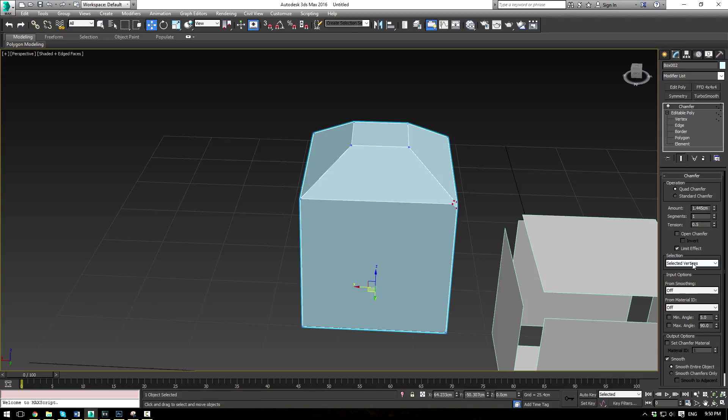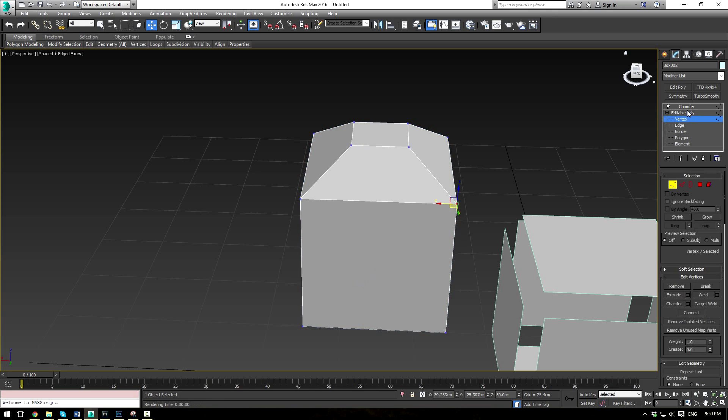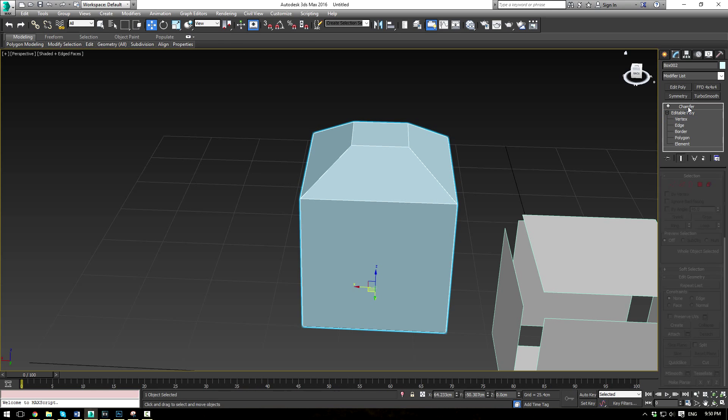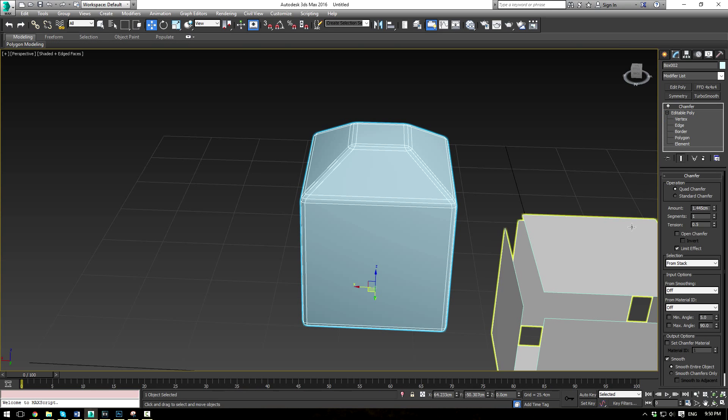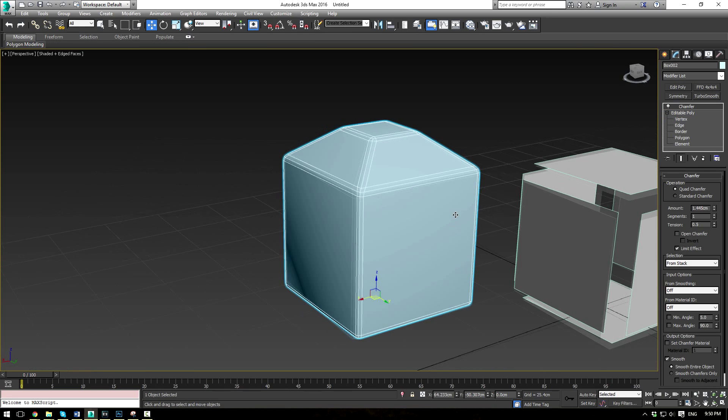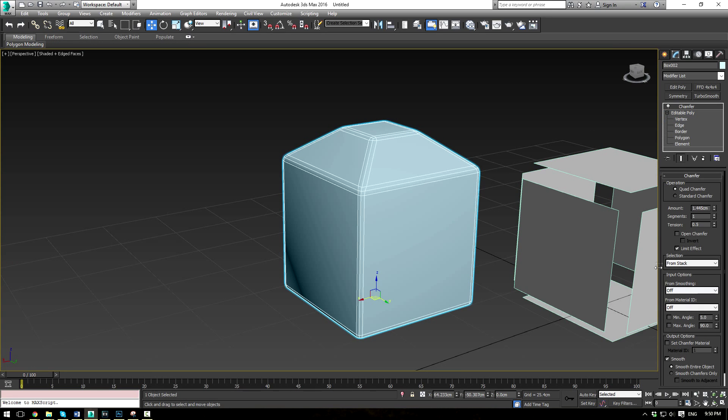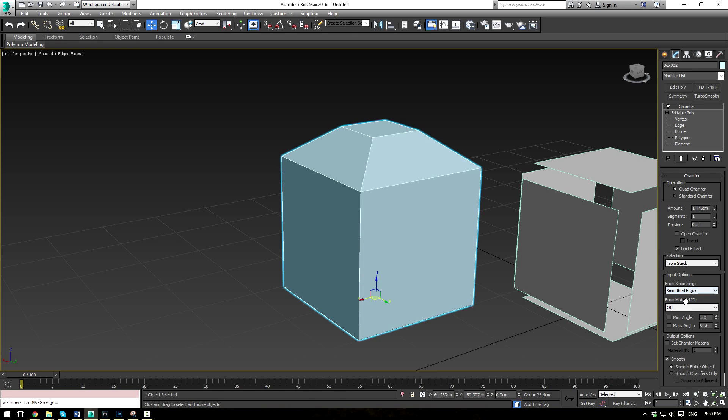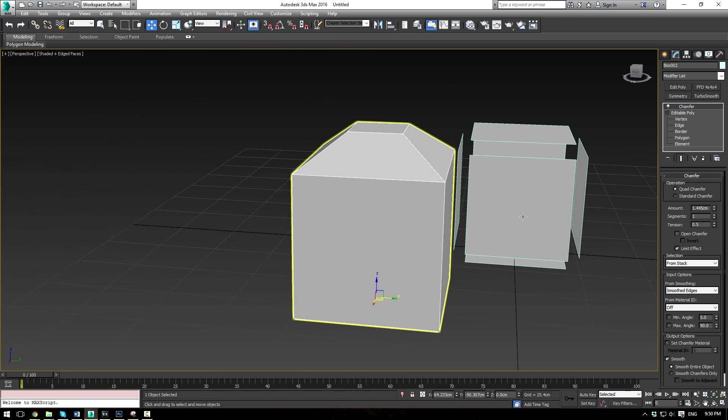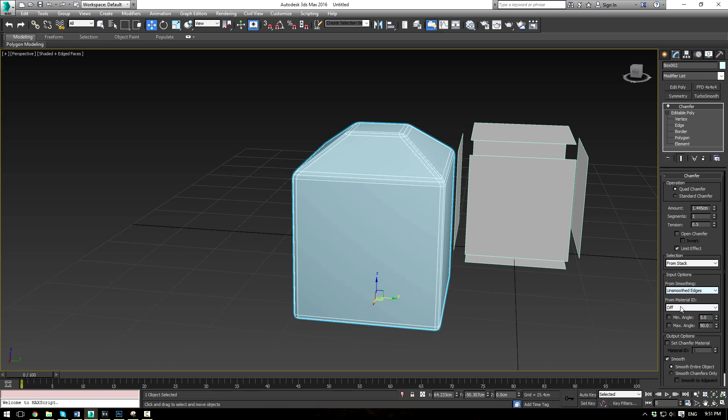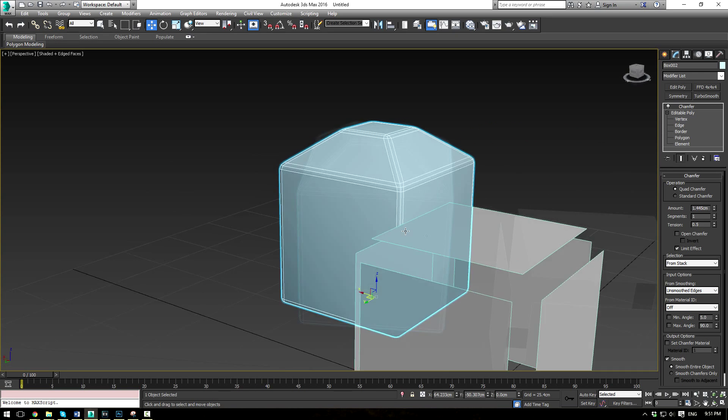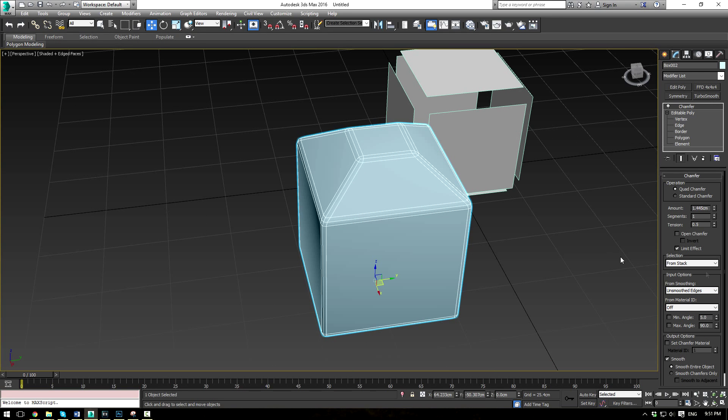So now we have a different option here, which is, let's actually change this to from stack. And uncheck everything here. So now we can do input options from smoothing. So right now if we do it, you'll see smoothed edges, nothing is chamfered. And unsmoothed edges, everything is chamfered. Well this is driven by the smoothing groups in your editable poly stack.